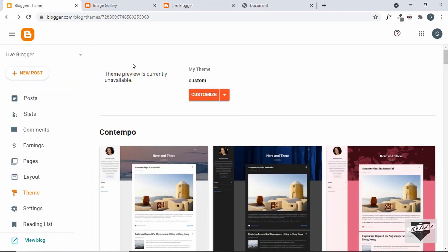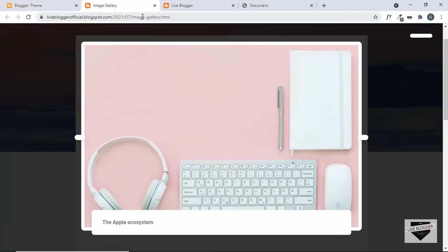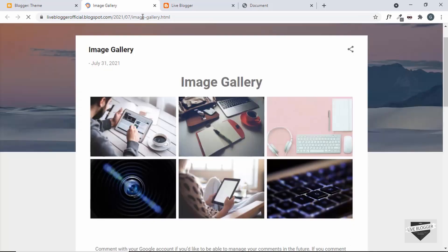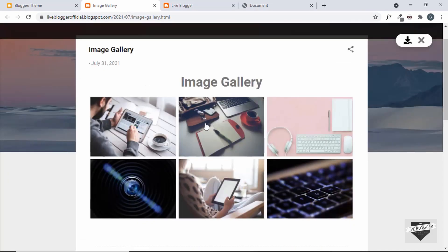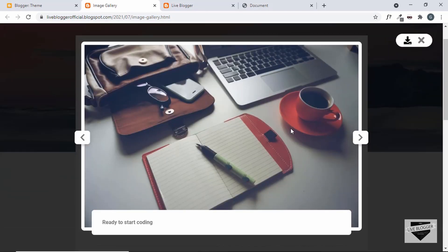Now let's go back to our page and refresh. Let's click on one of the images, and we can see that everything is looking all right. We have different colors for these buttons, but you can change that in the CSS — just target these buttons and set the color to black.